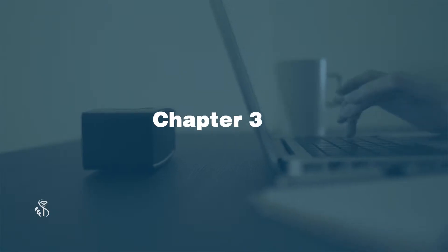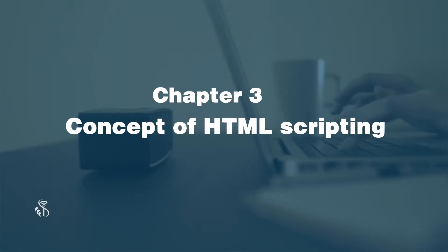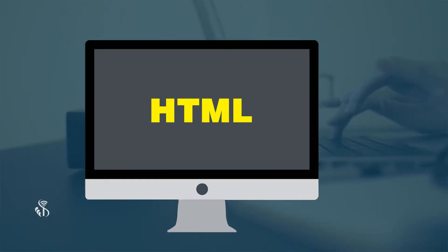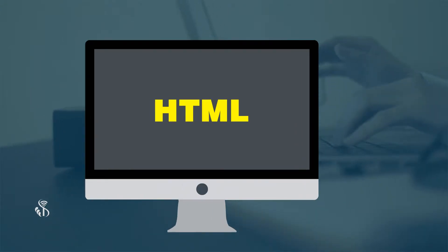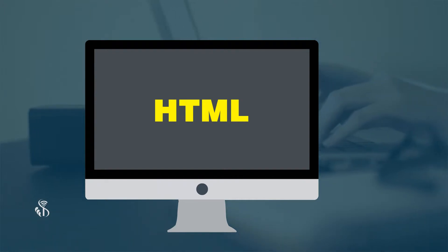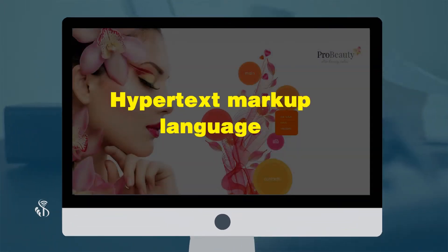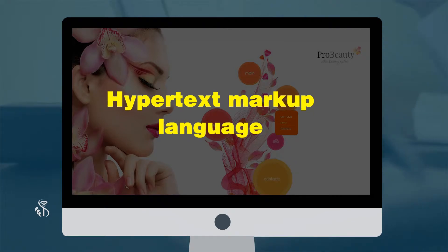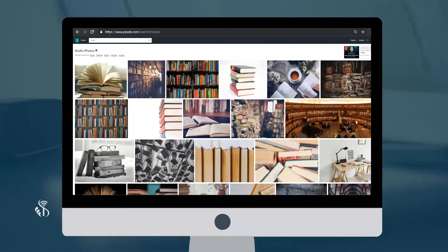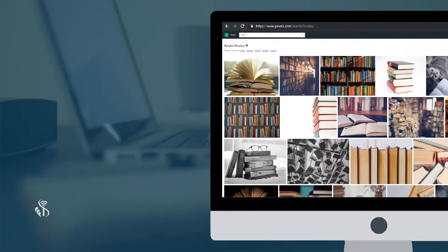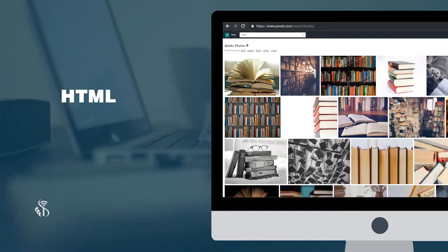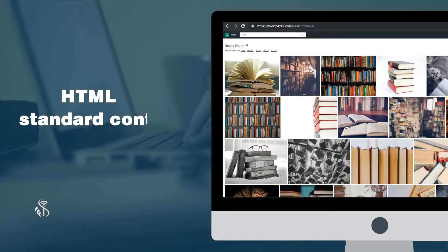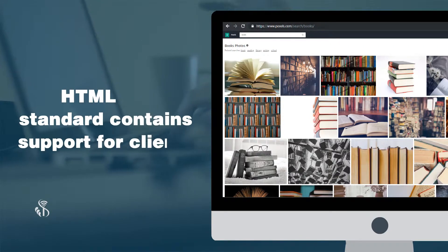Chapter 3: Concept of HTML Scripting. HTML is the language used for creation of web pages and websites. It stands for Hypertext Markup Language. It also refers to the hyperlinks which are in the web page.